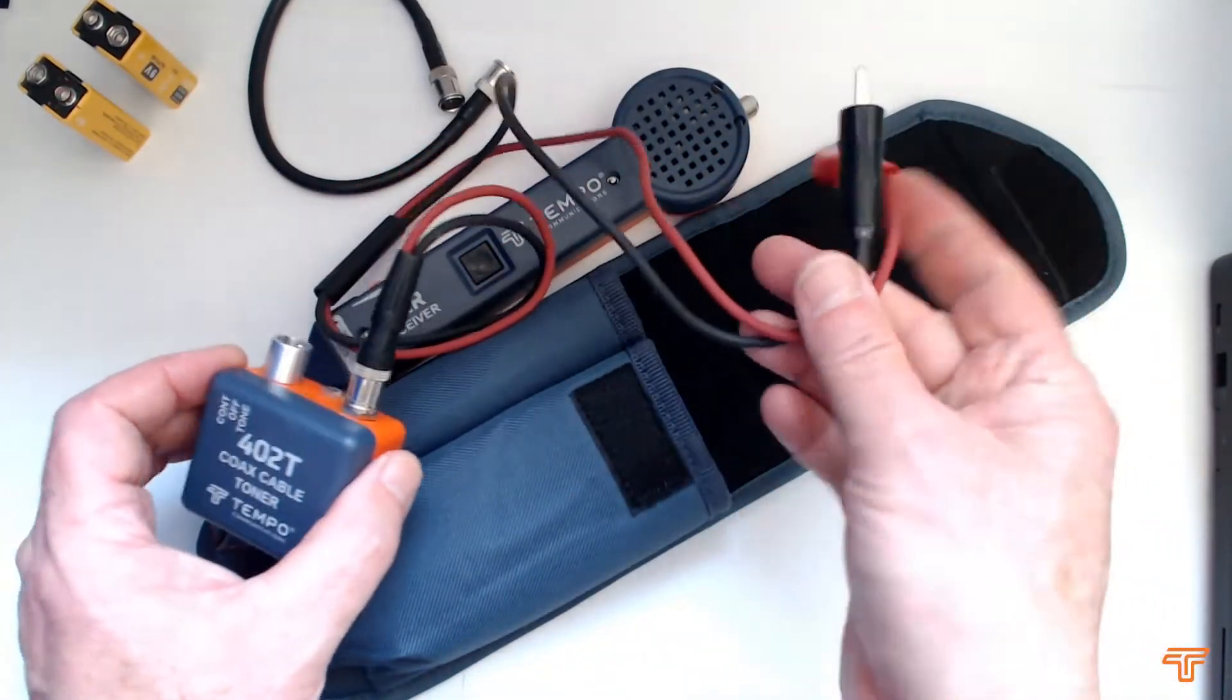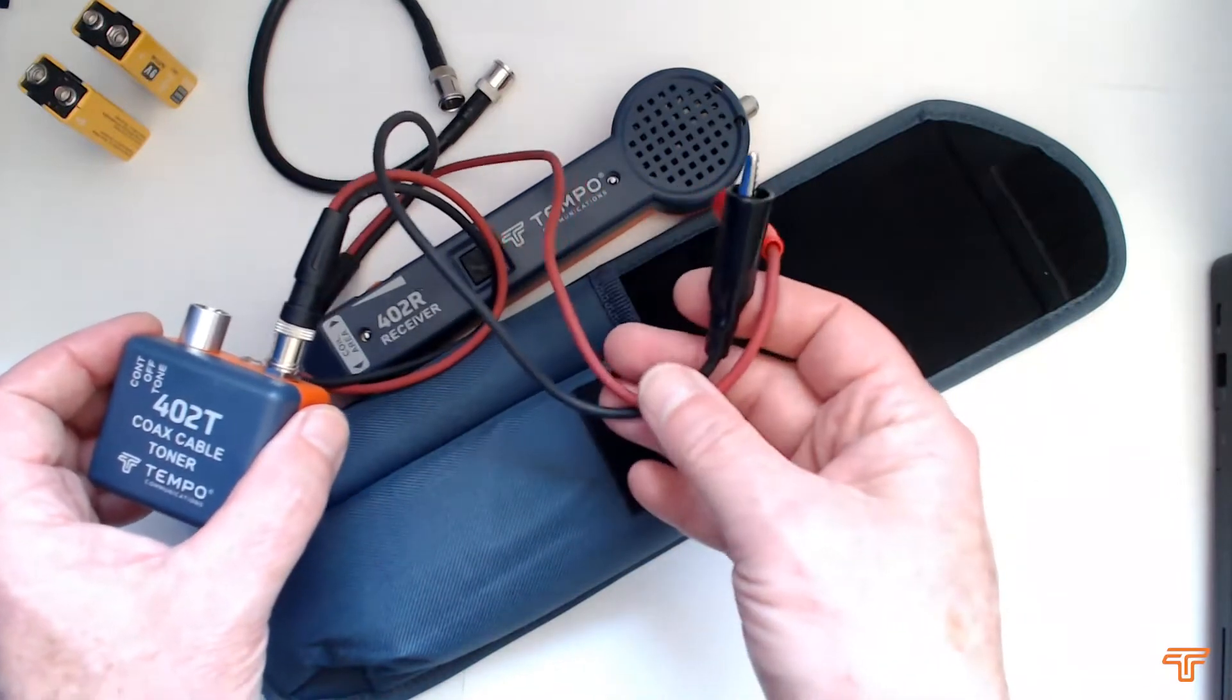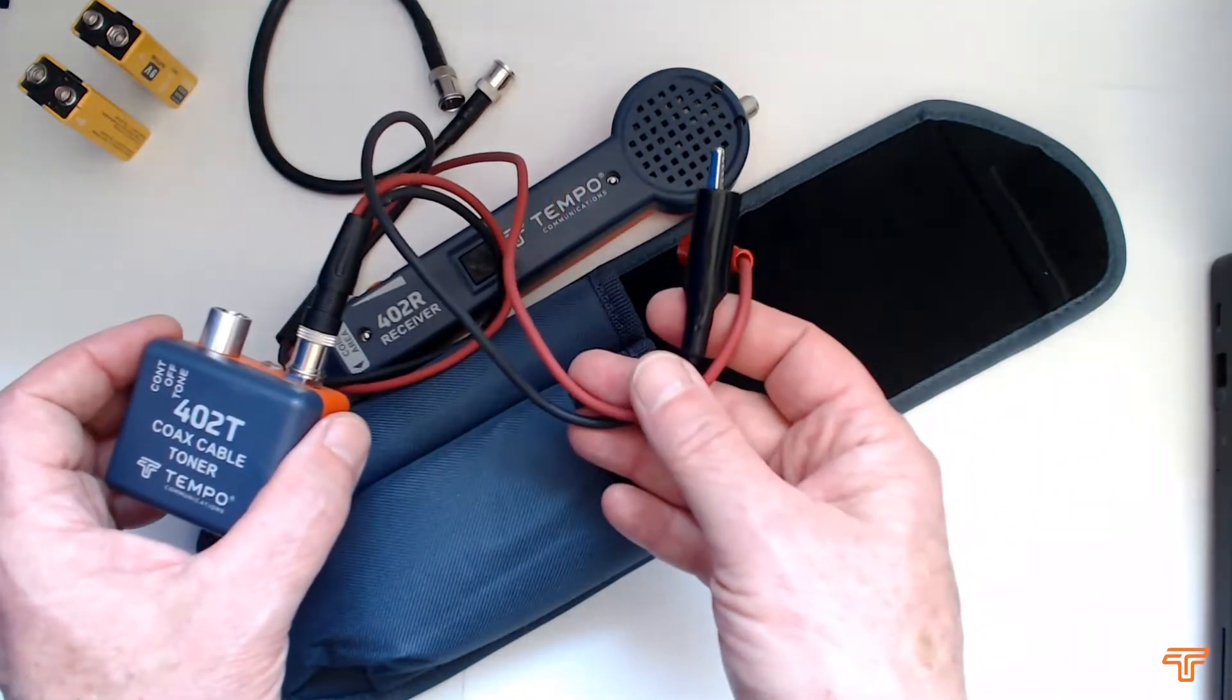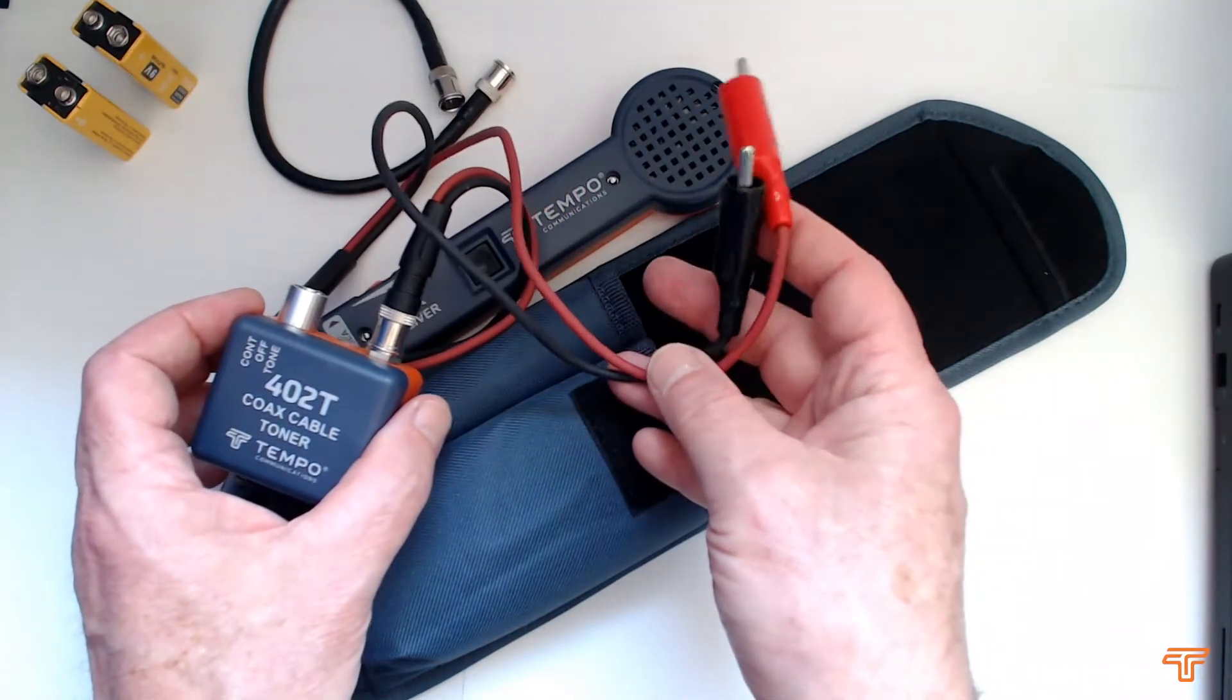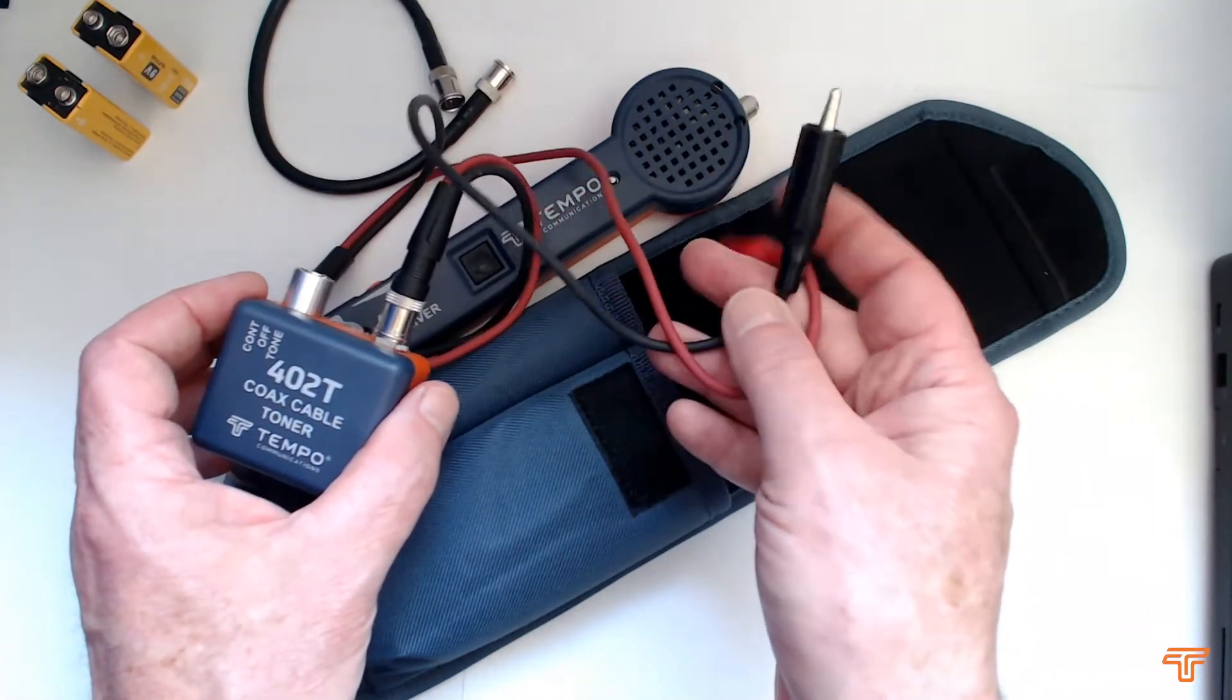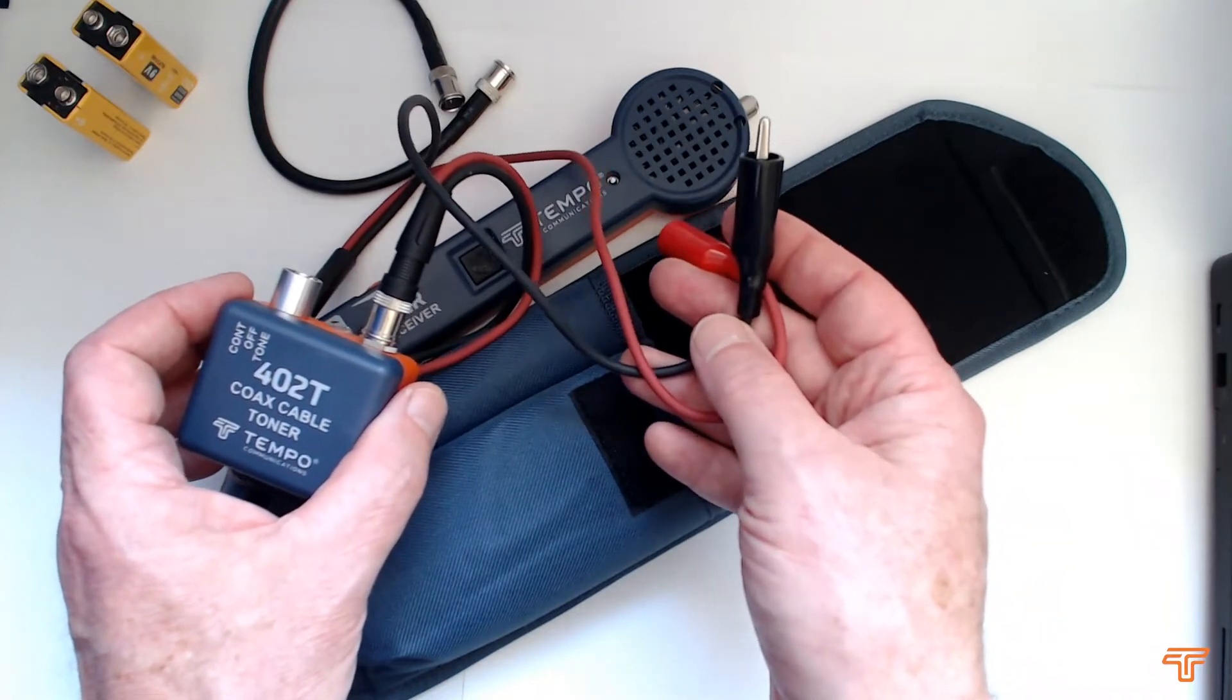We have a crocodile clip adapter cord which can allow you to connect either to the end of an open coaxial cable or to a twisted pair and use it for tracing that as well.